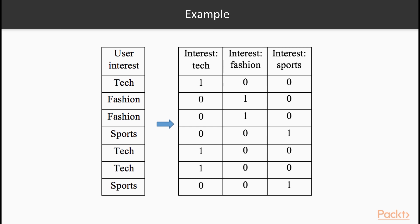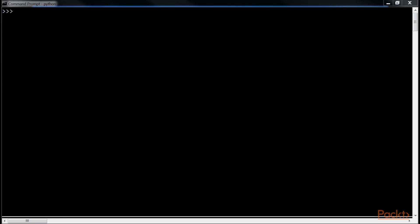For example, Tech, Fashion, Fashion, Sports, Tech, Tech, Sports becomes 1, 2, 2, 3, 1, 1, 3. However, this will impose an ordinal characteristic such as sports is greater than tech and a distance property such as sports is closer to fashion than to tech. We have seen that DictVectorizer from scikit-learn provides an efficient solution to the last section. It transforms dictionary object's categorical feature of value into One-Hot Encoded Vectors.